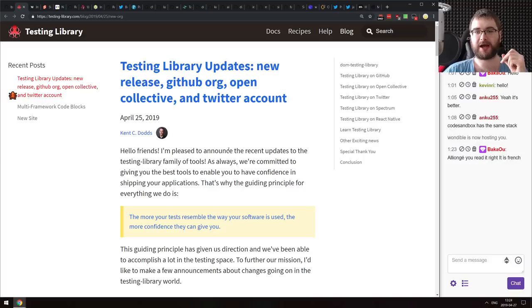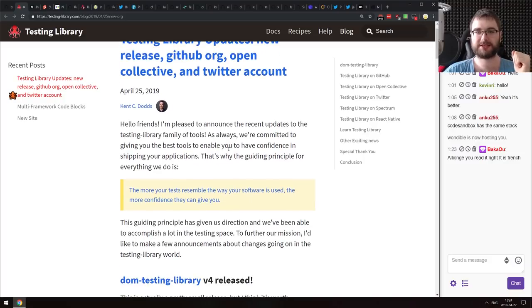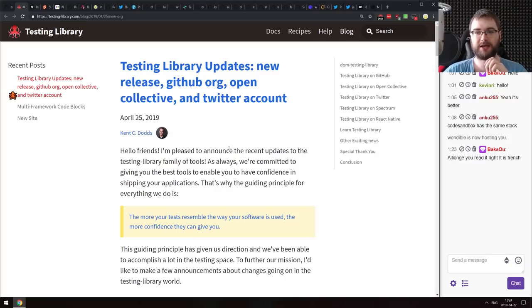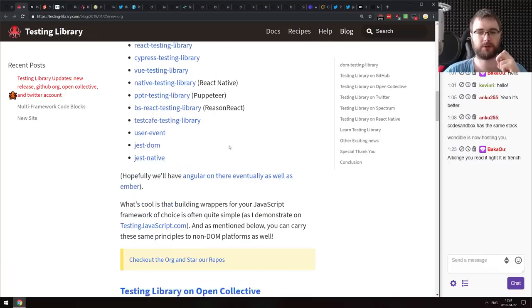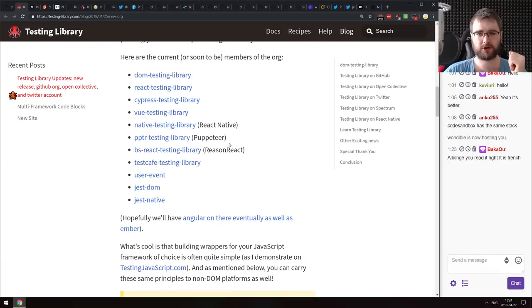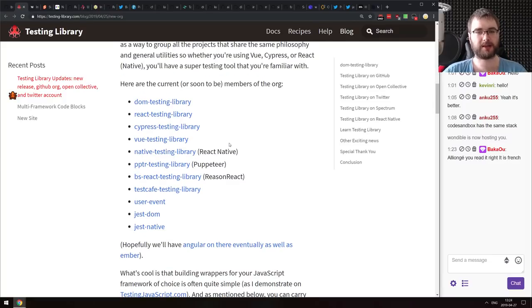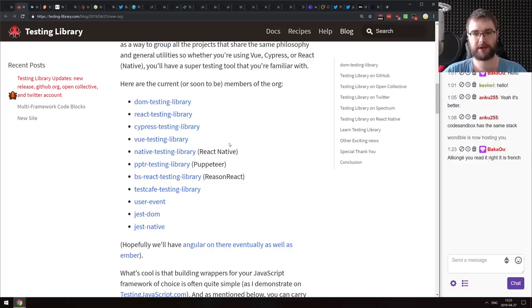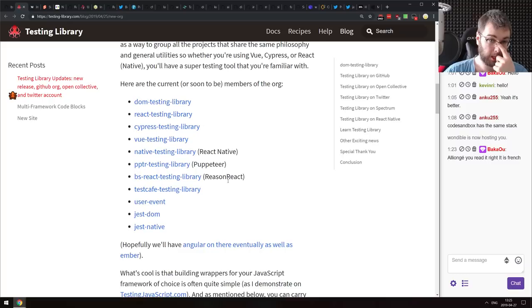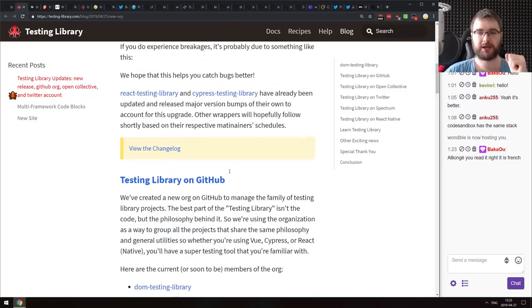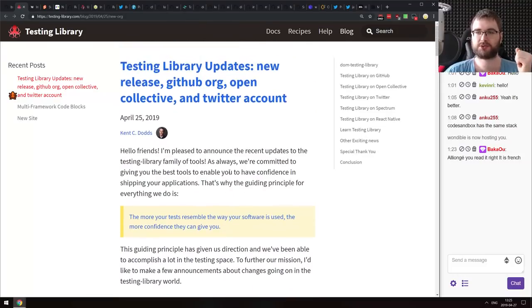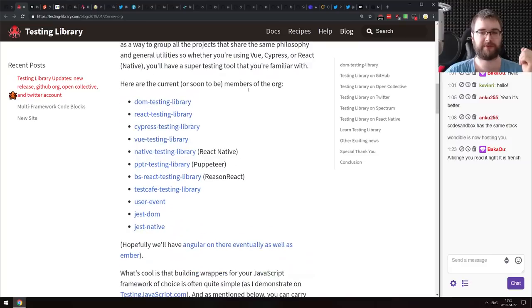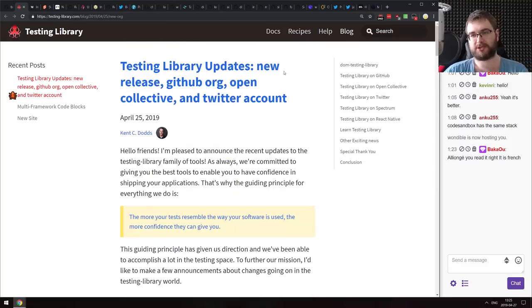Next is the Testing Library updates. There's a bunch of new releases, a new GitHub org specifically for the testing libraries, they're joining Open Collective, and there's now a Twitter account. Testing Library is an umbrella of libraries for testing, including React Testing Library, DOM Testing Library, Vue Testing Library, React Native Testing Library — about 25 variants now, all really good. There's now one place to navigate all of them.